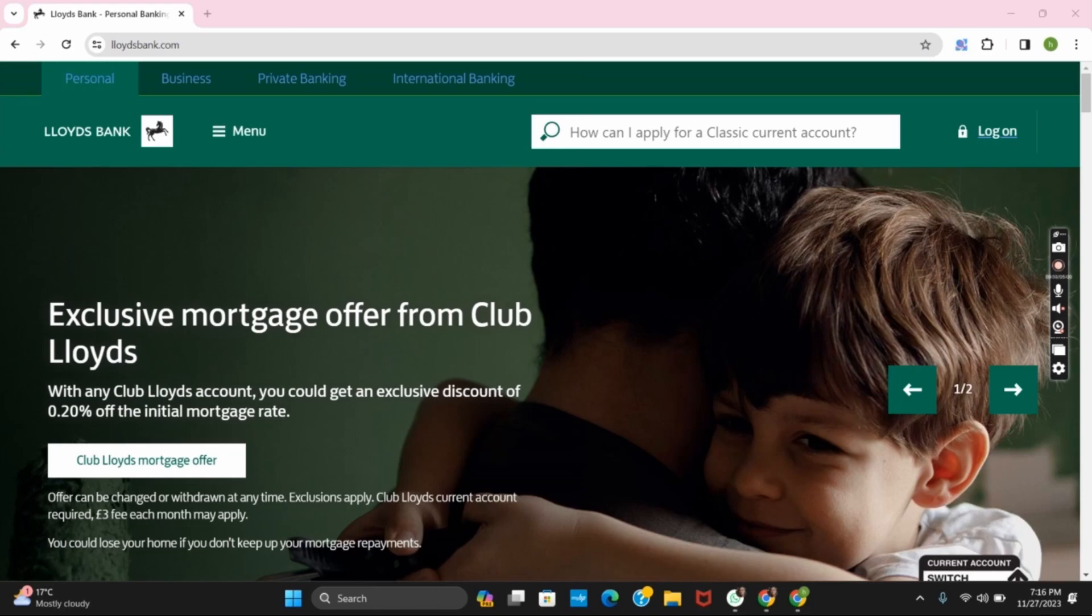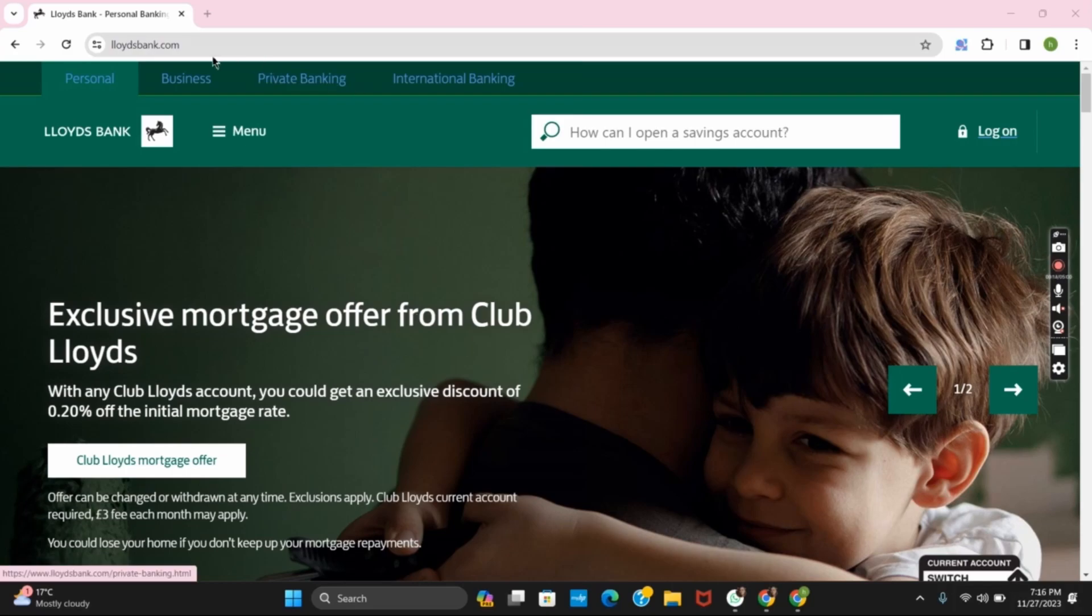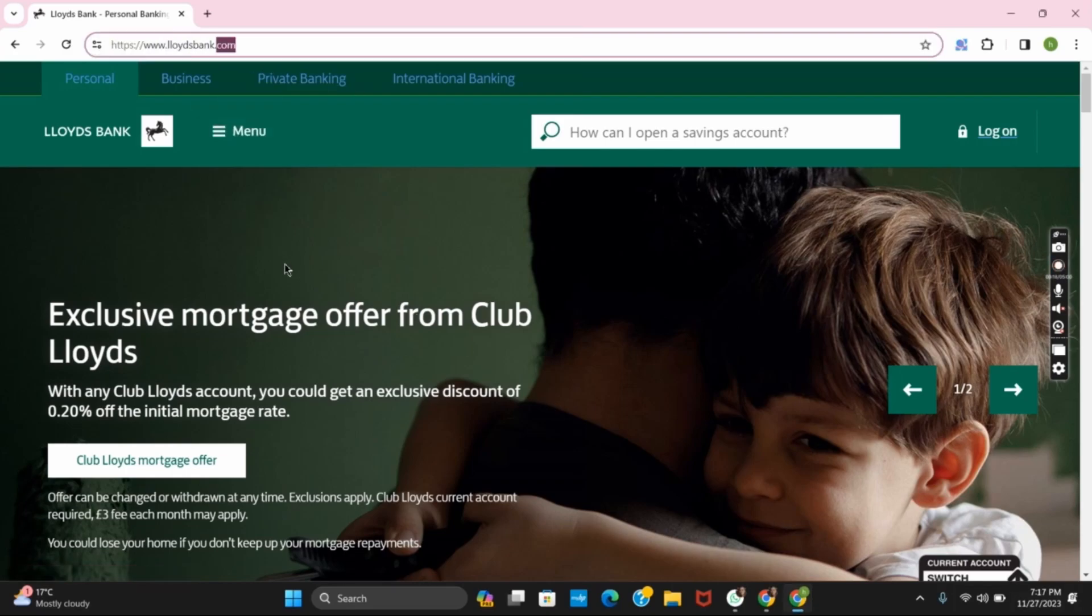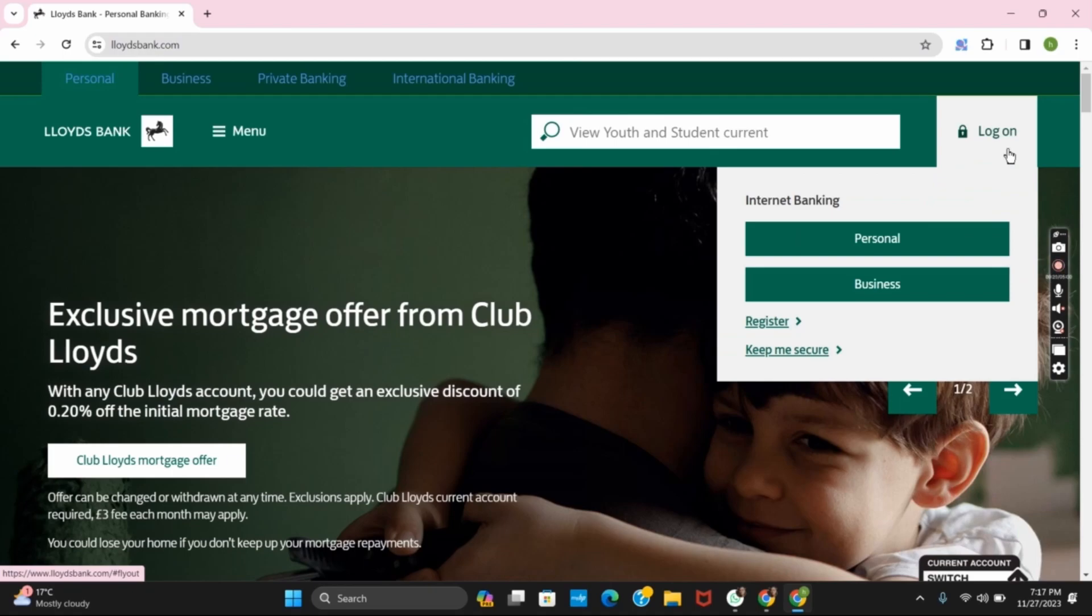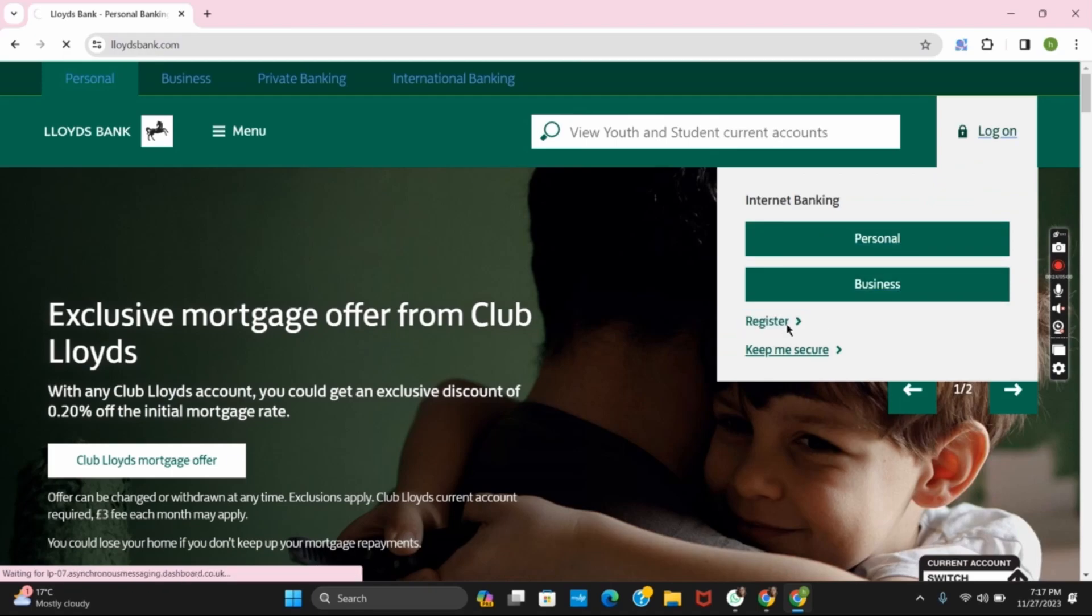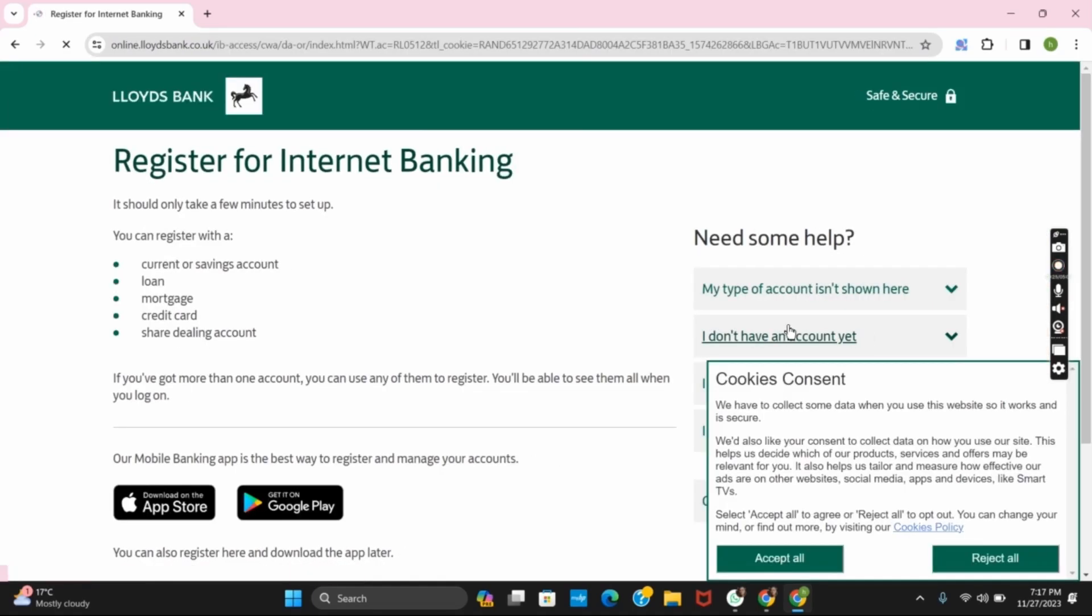So for that you just have to open Lloydsbank.com. Next up click on the login button on the top right corner. Then you have to click on the register button which is right below the business icon.